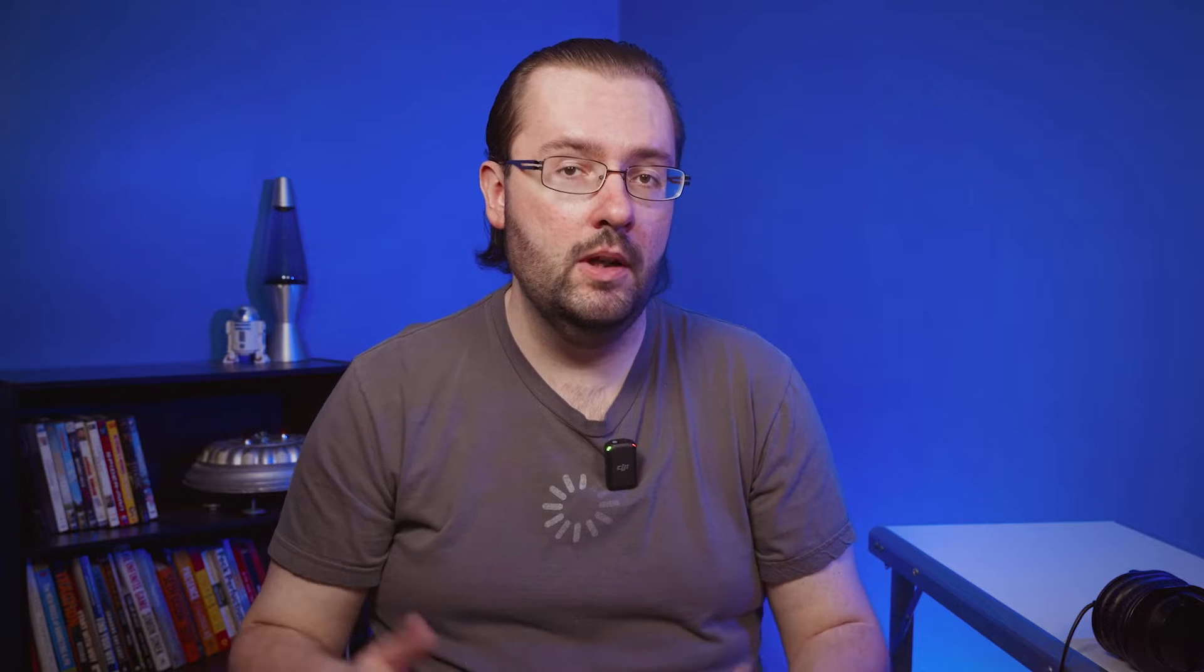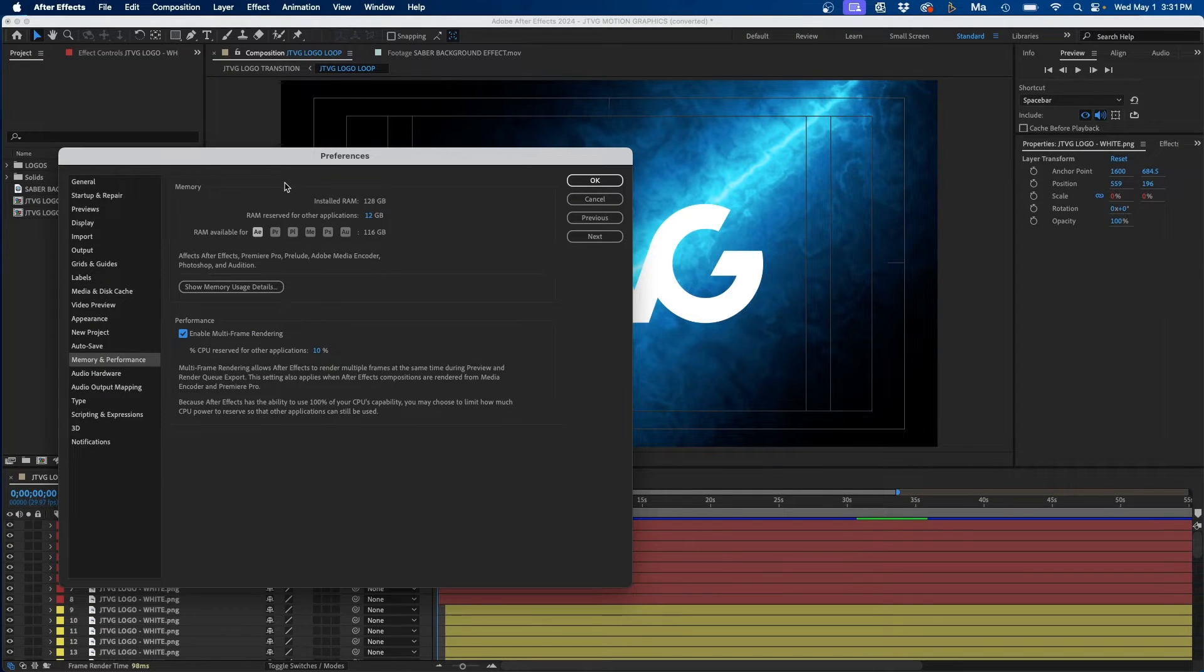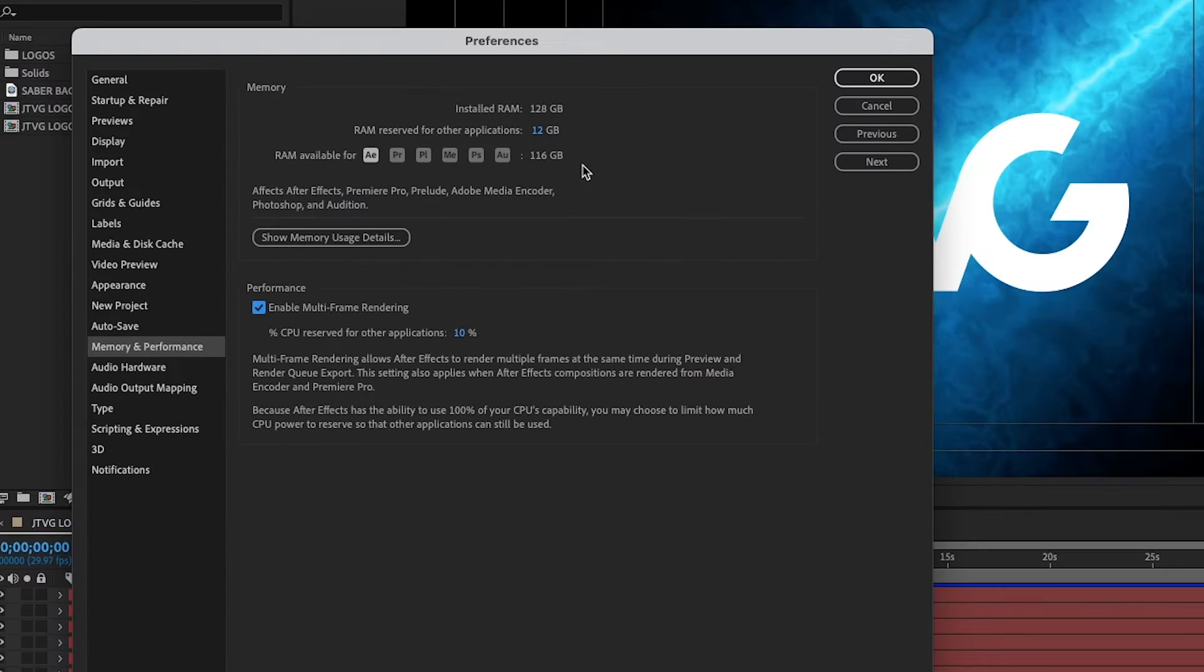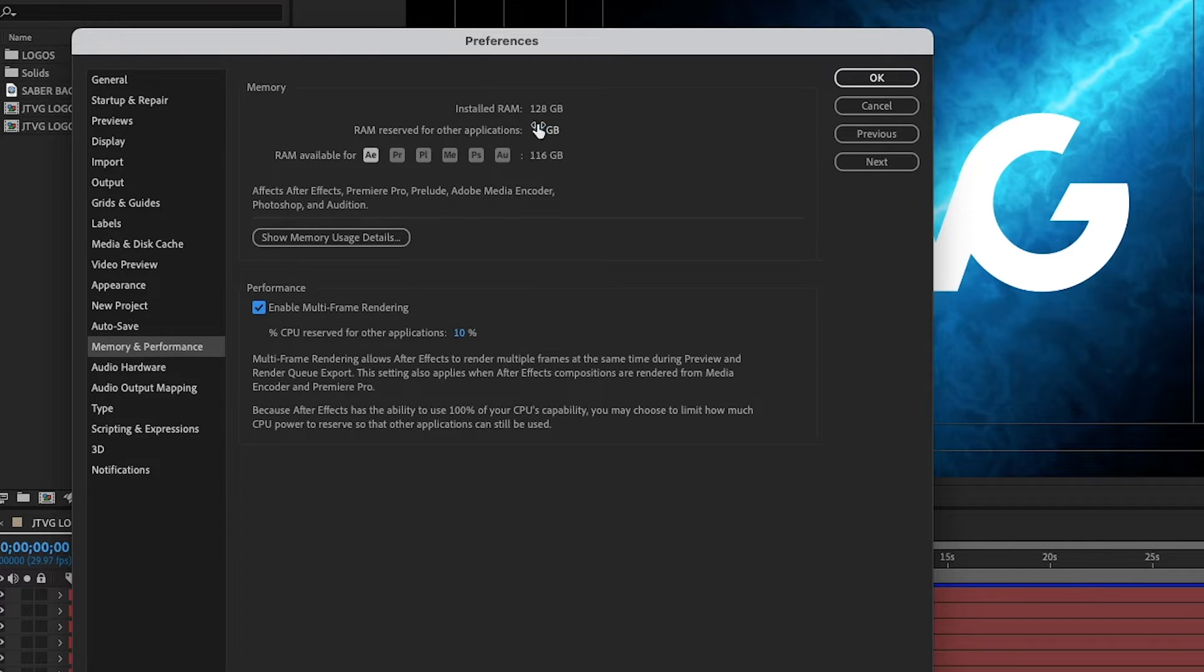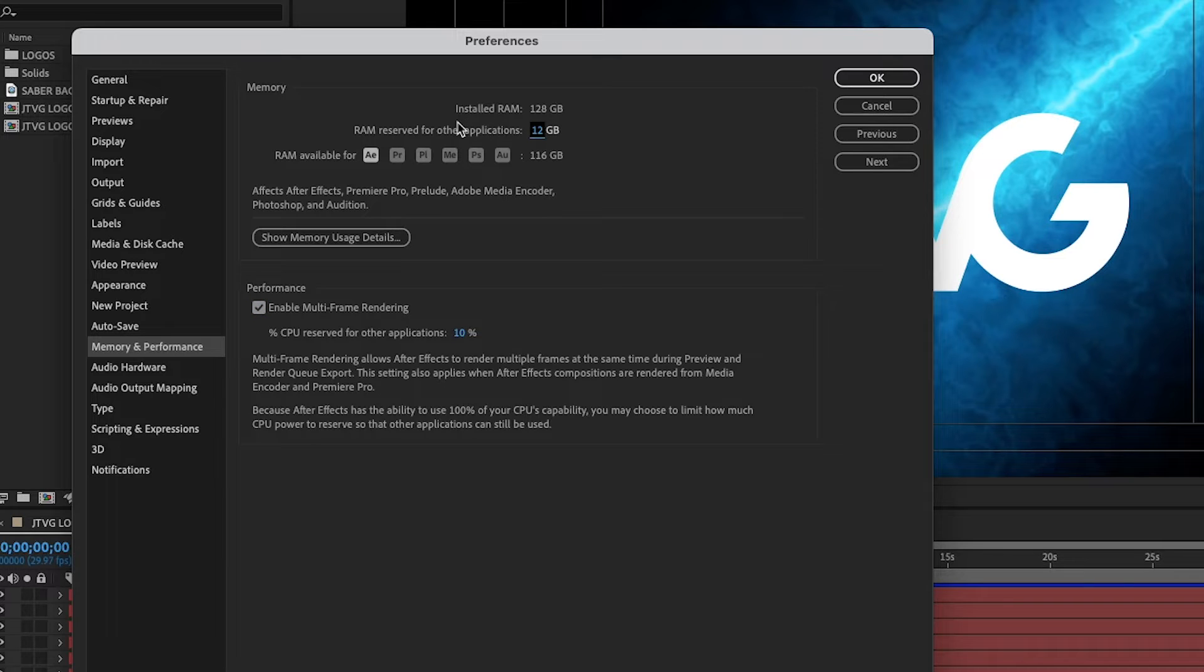Another way that you can speed up After Effects is to dedicate more allocated memory to the software. So in that same panel up above, you'll notice that there's the memory section. And the big thing you want to keep in mind is how much RAM is preserved for other applications. Ideally, you want this number to be as low as possible.